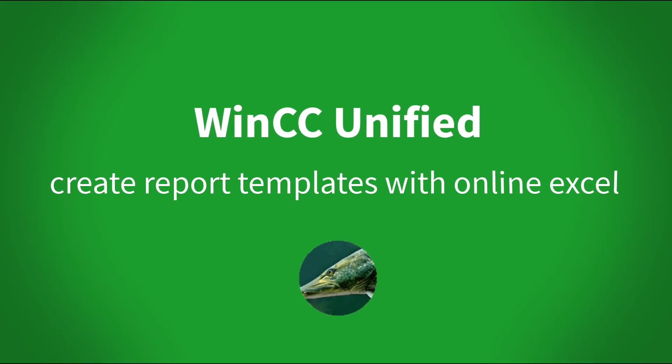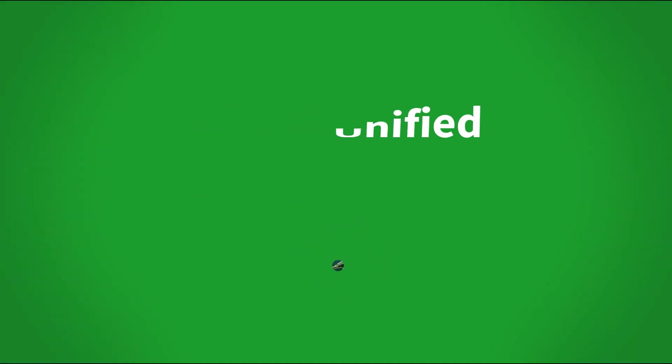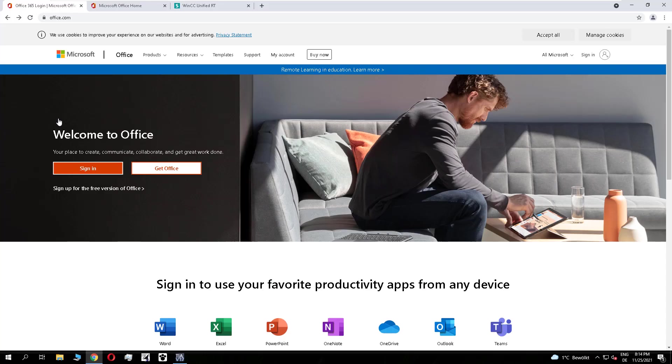Dear Hashed followers, today's topic is how you can create report templates with the online office.